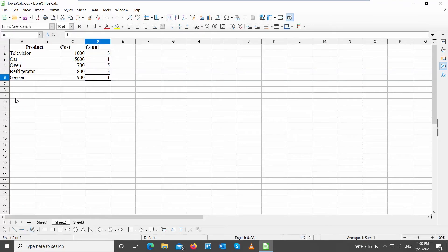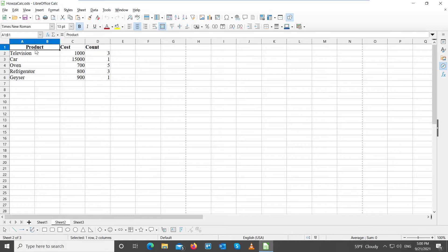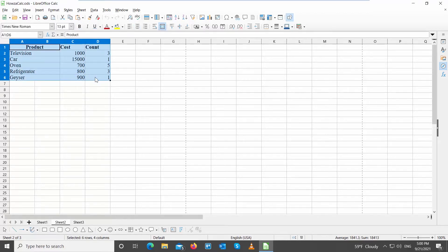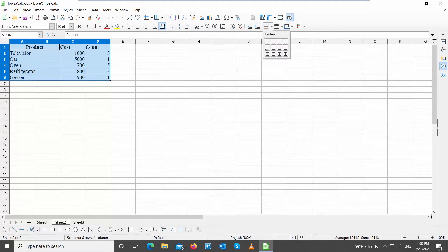Go to LibreOffice file that you need. Select the table that you need. Click on Borders at the top toolbar. Choose all borders from the list.